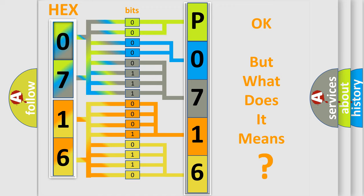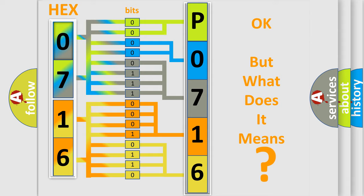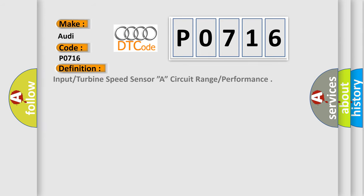The number itself does not make sense to us if we cannot assign information about what it actually expresses. So, what does the diagnostic trouble code P0716 interpret specifically for Audi car manufacturers? The basic definition is Input or turbine speed sensor A, circuit range or performance.